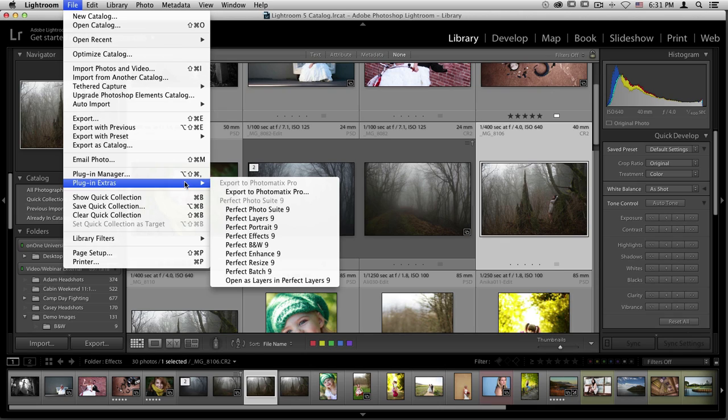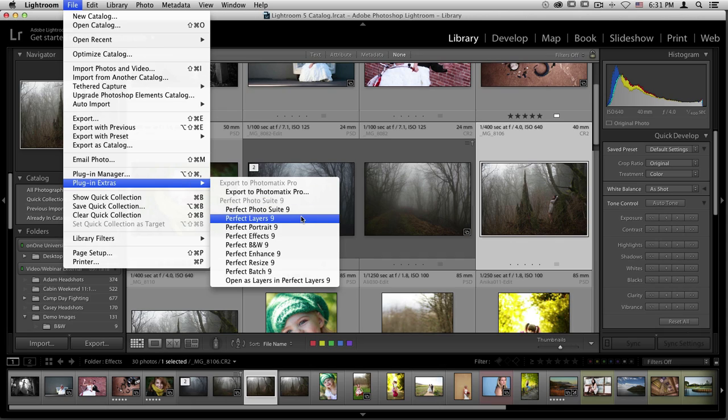You also have the ability to go through Perfect Photo Suite 9 as a whole and access multiple modules all at once. To be able to do that, you have to make sure that you choose Perfect Photo Suite 9 or Perfect Layers as an option for your starting point. From there, you can edit through multiple different programs.